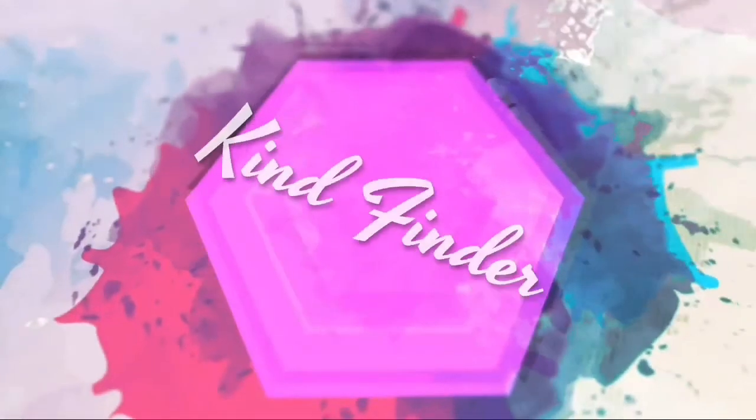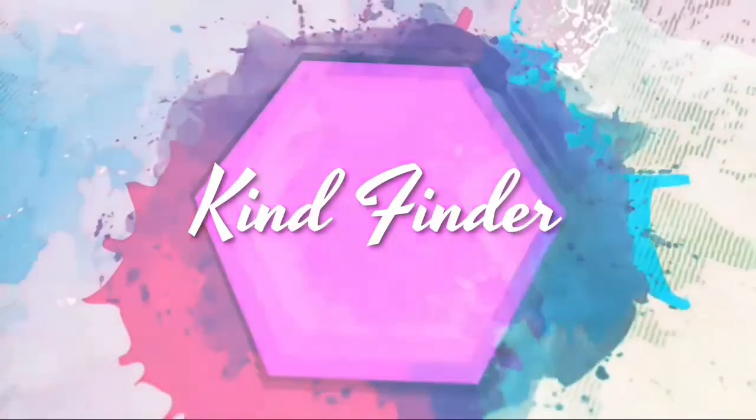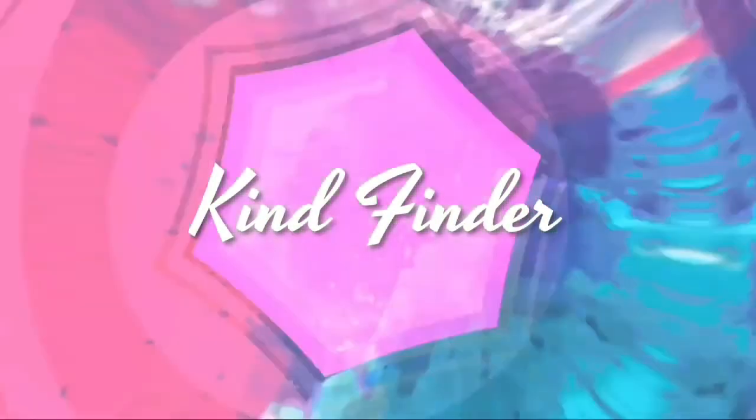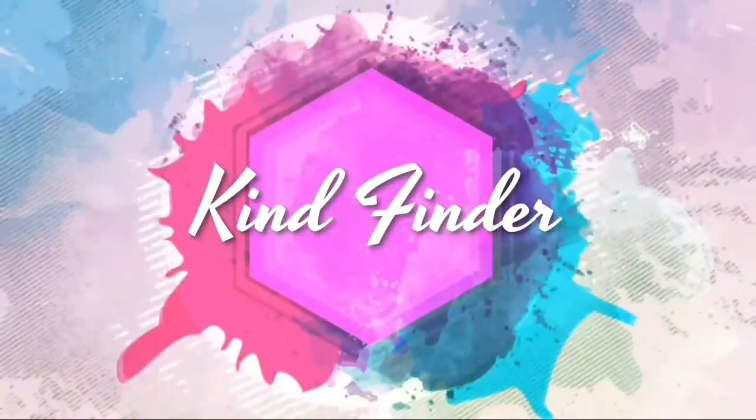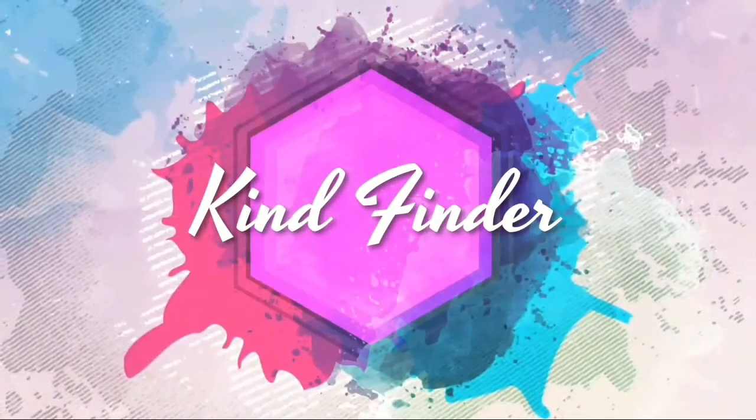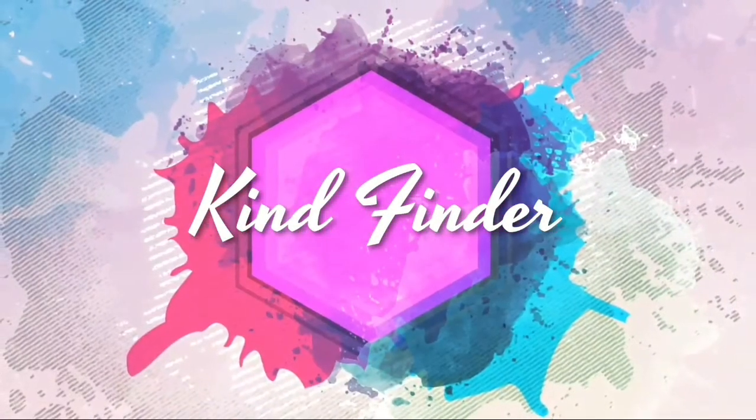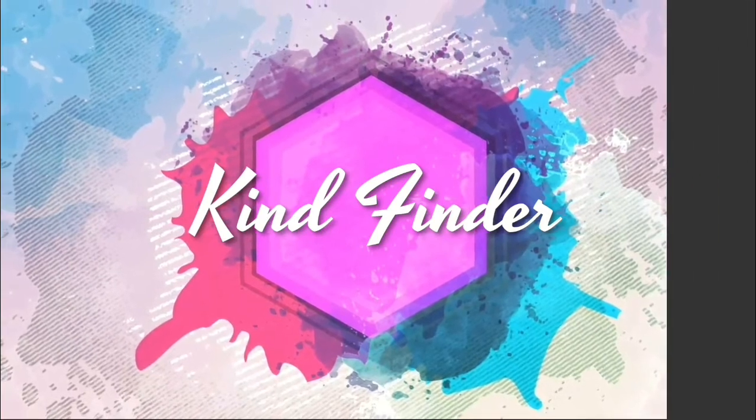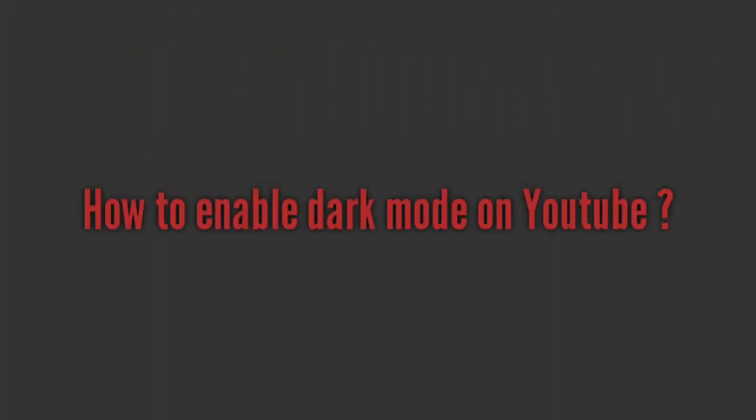Hello everyone, welcome back to our channel Kind Finder. Always be kind, be safe, and stay positive. In today's video we're gonna show you how to enable dark mode on your YouTube, but before we get started,